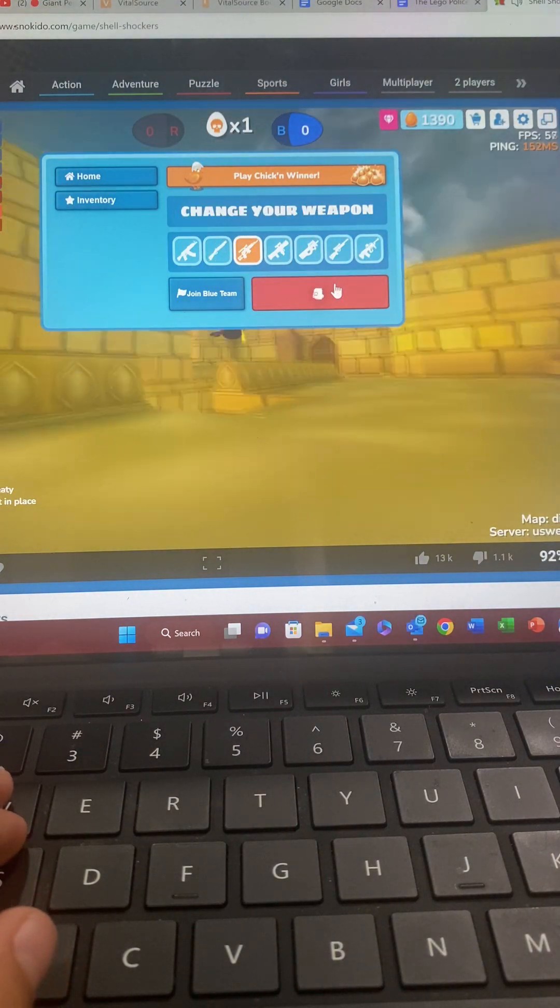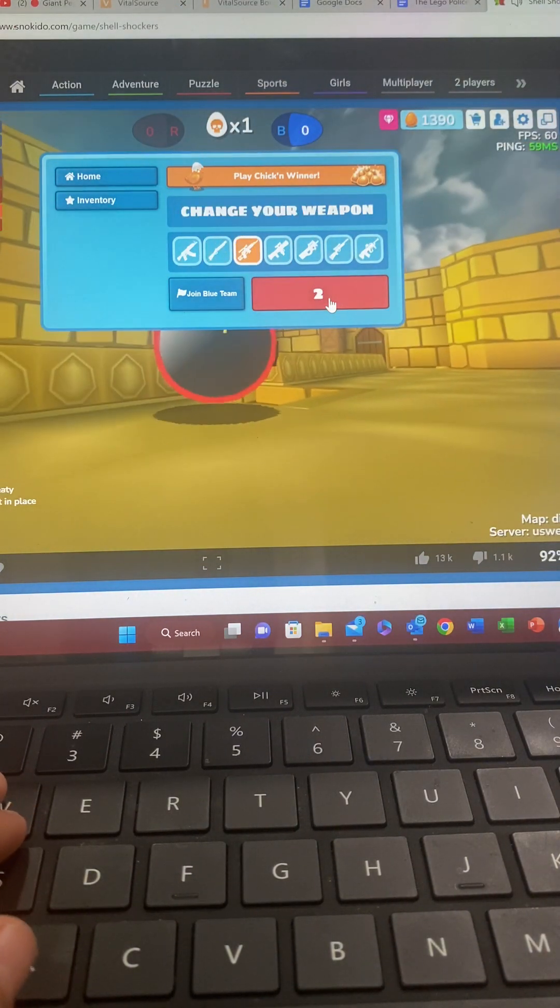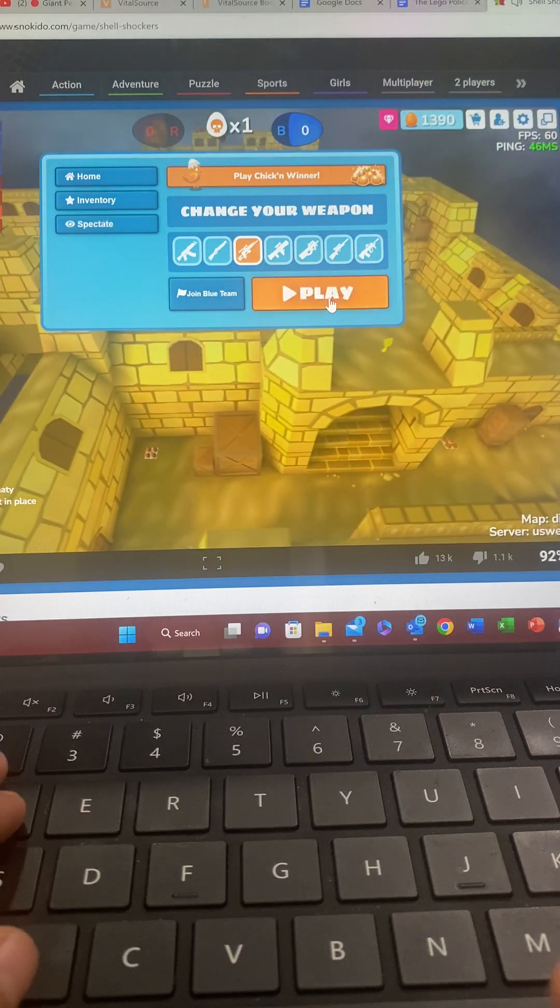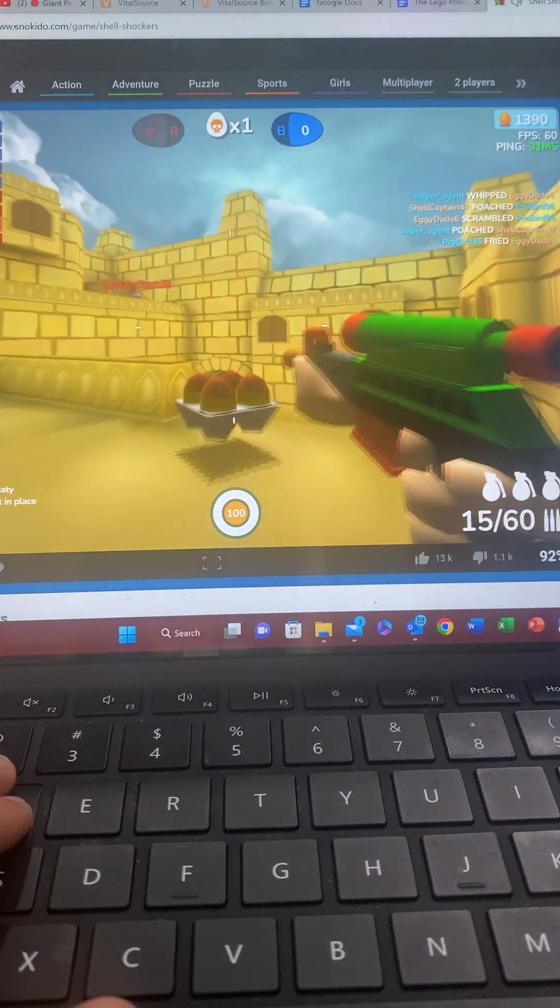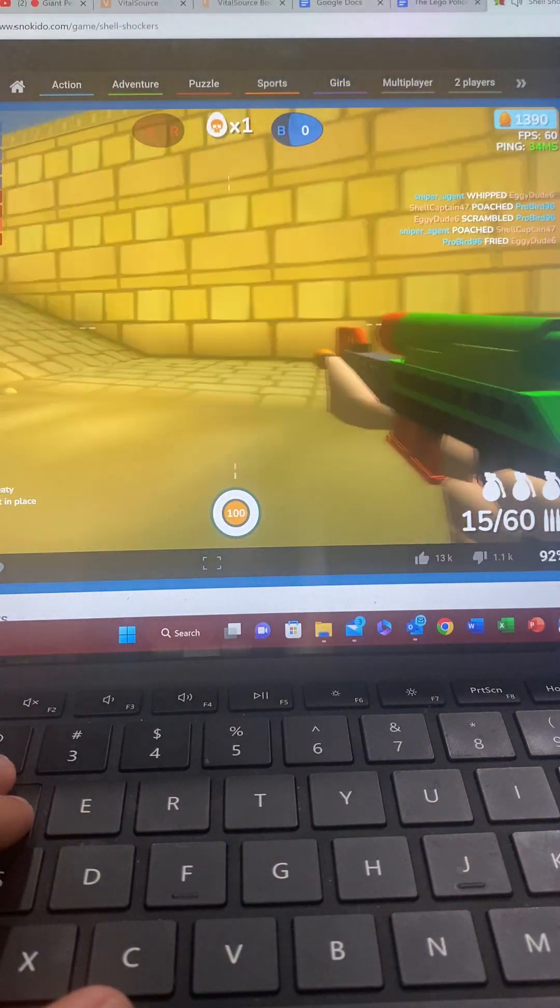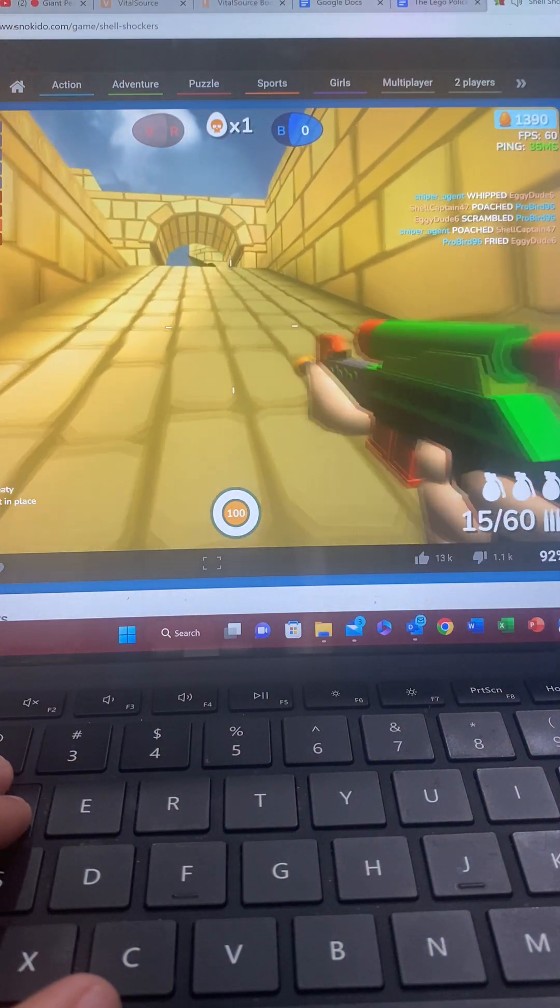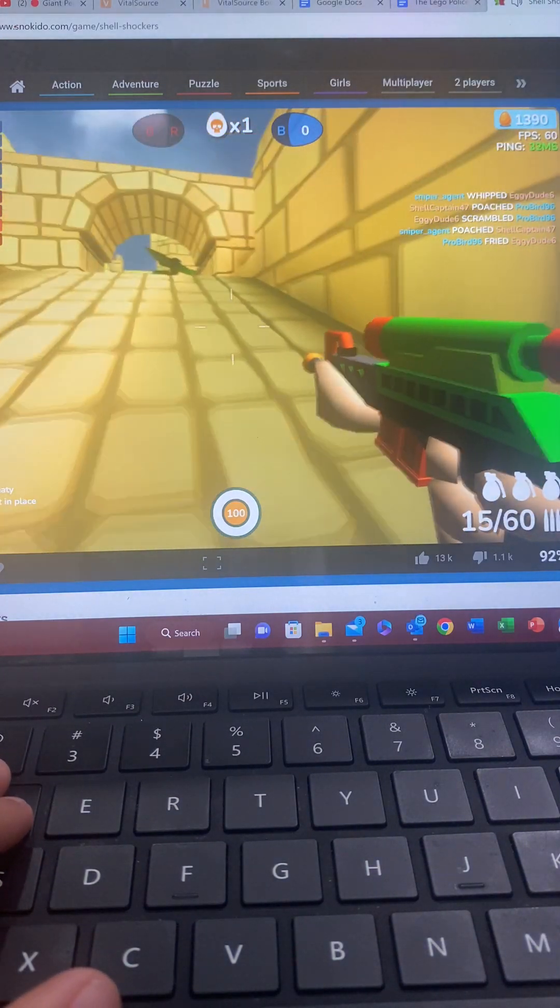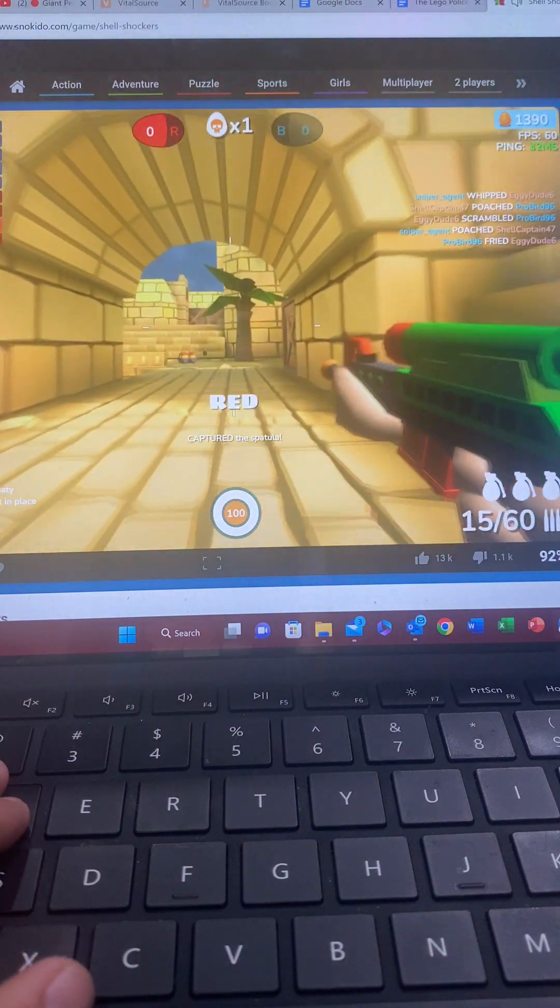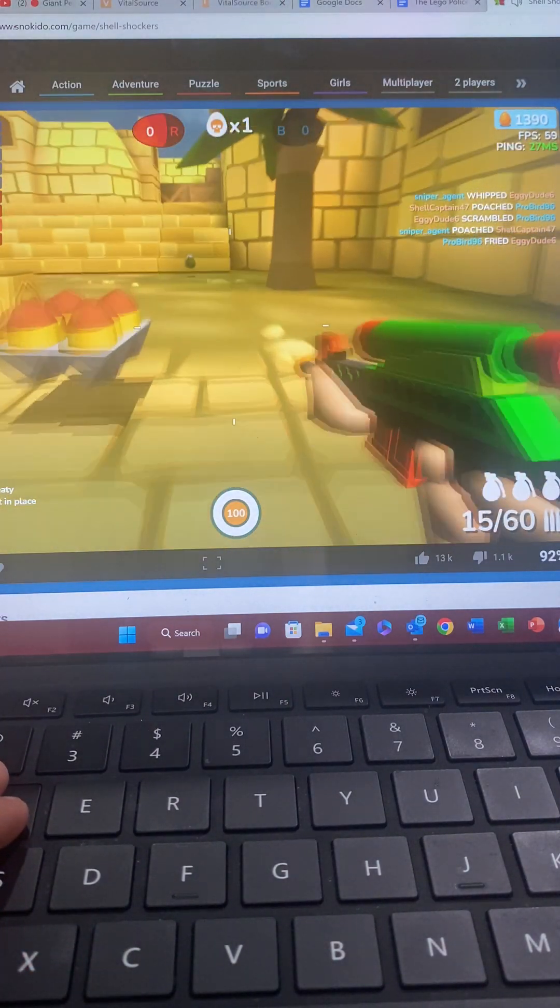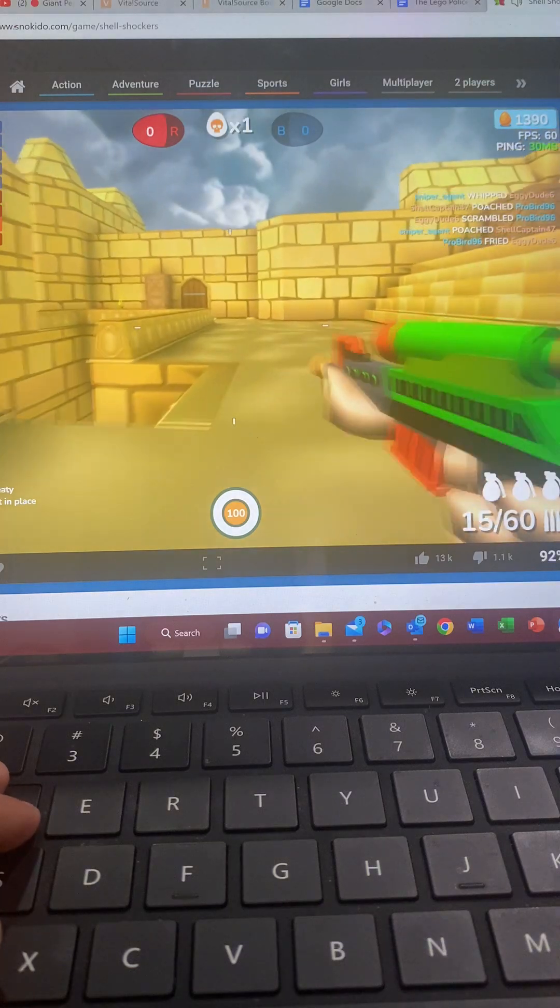This time for real, I'm going to switch to the free ranger. Blue dropped the spatula. Let's get it while we still can. Red's capturing it. So one of the teammates captured it. We're good.